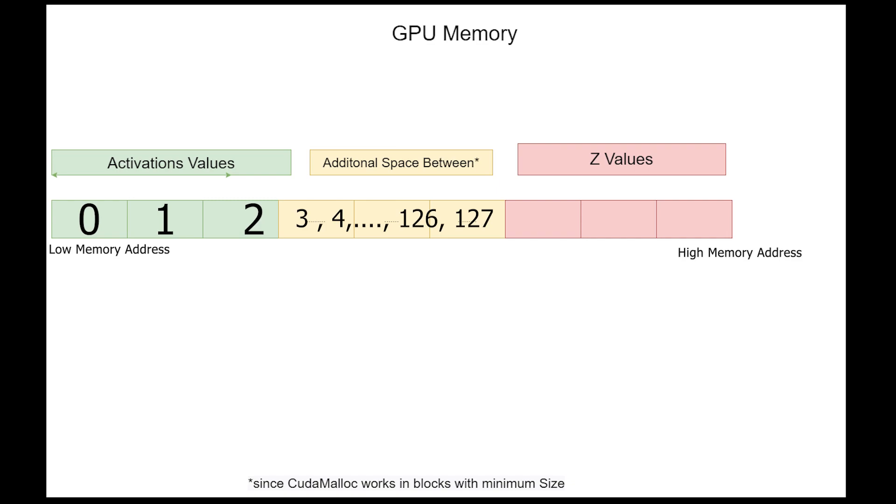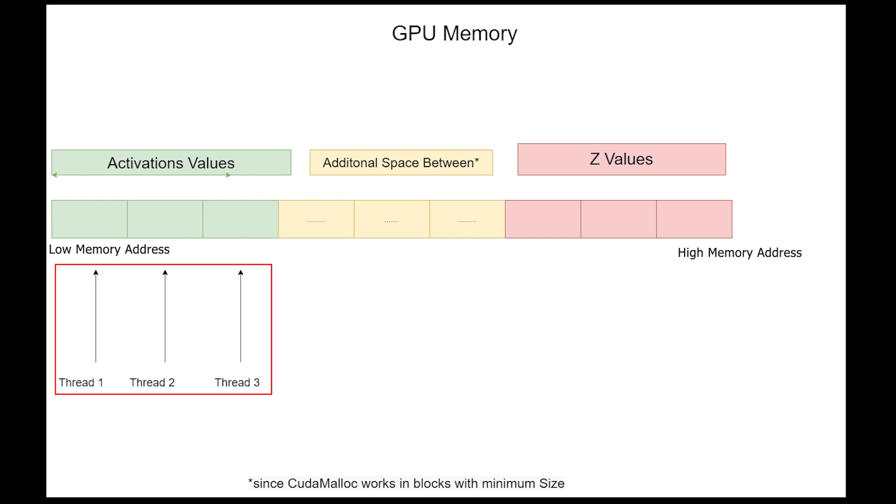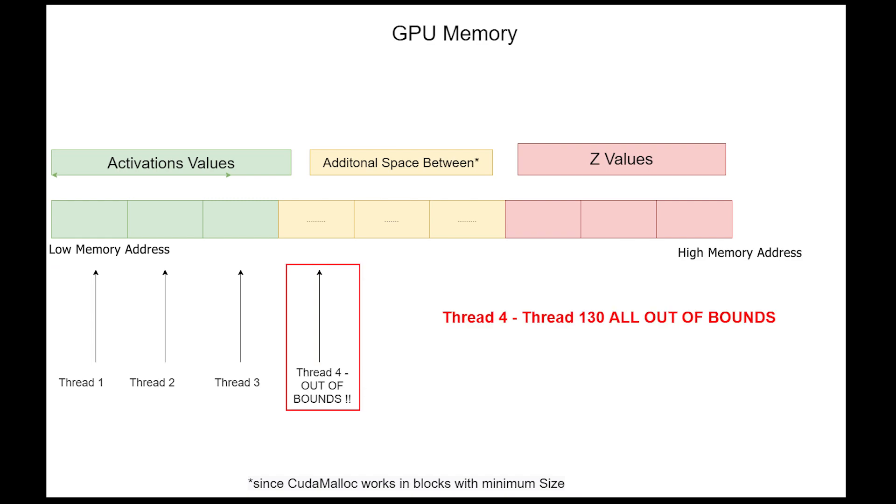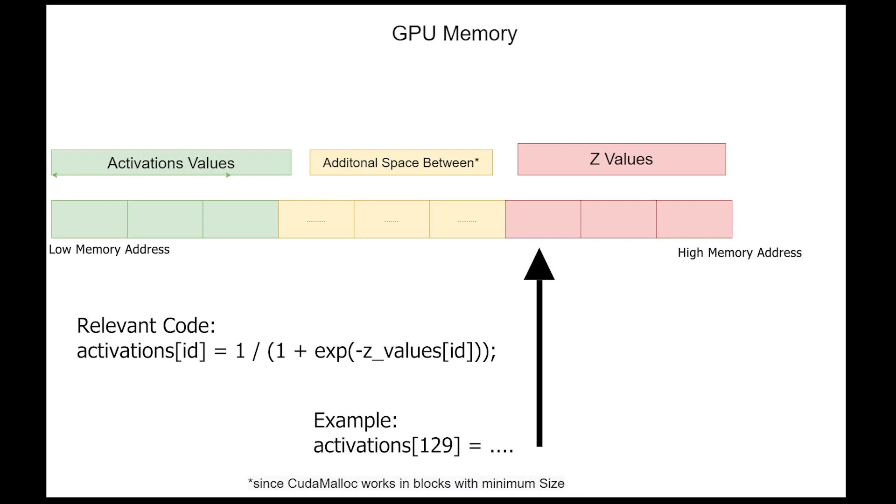After this empty space, these are our set values. Now let's visualize what happens when we try to write to the activation values. Threads 1 to 3 are writing to the activation values. Thread 4 is already writing to out-of-bounds. This doesn't cause any problems yet since this is just unused memory space. However, thread 129 and thread 130 are already overwriting the set values we calculated before.